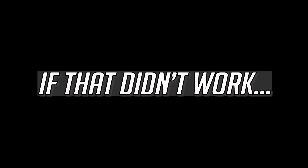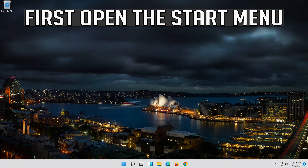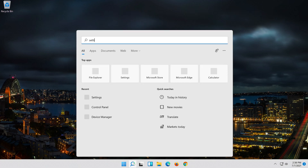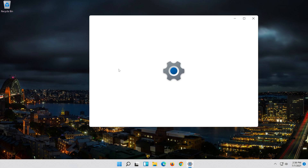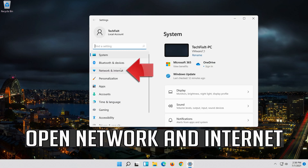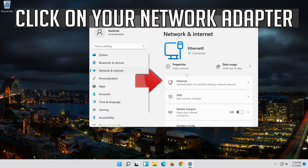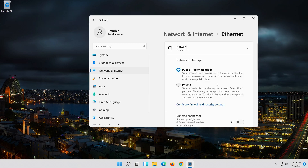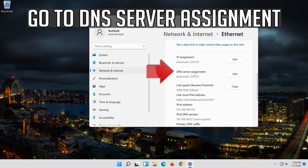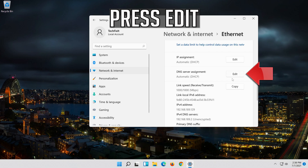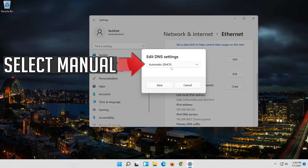If that didn't work, first open the Start menu. Open Settings. Open Network and Internet. Click on your Network Adapter. Go to DNS Server Assignment. Press Edit. Select Manual.